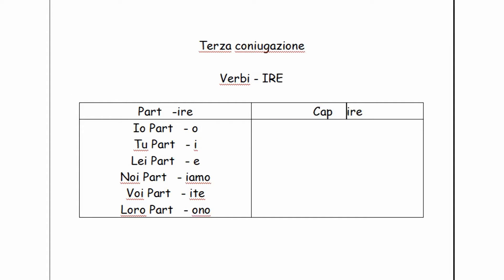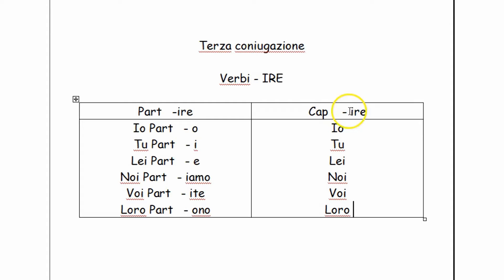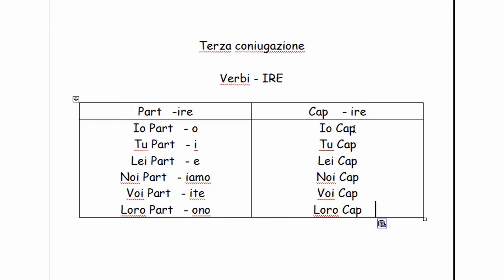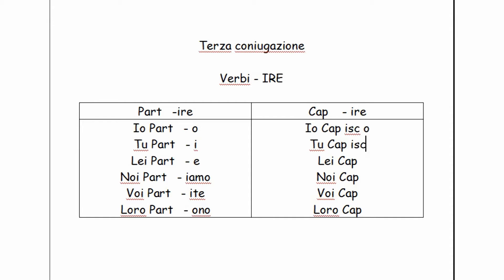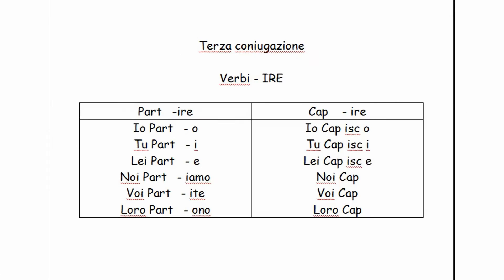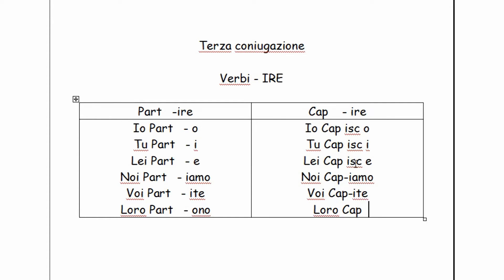Now let's go to what I call strong verbs, for the sake of clarity only. The subject pronouns. We take again the stem, we add it to each person, and now we enter the endings. Io capisco, tu capisci, lei capisce, noi capiamo, voi capite, loro capiscono.